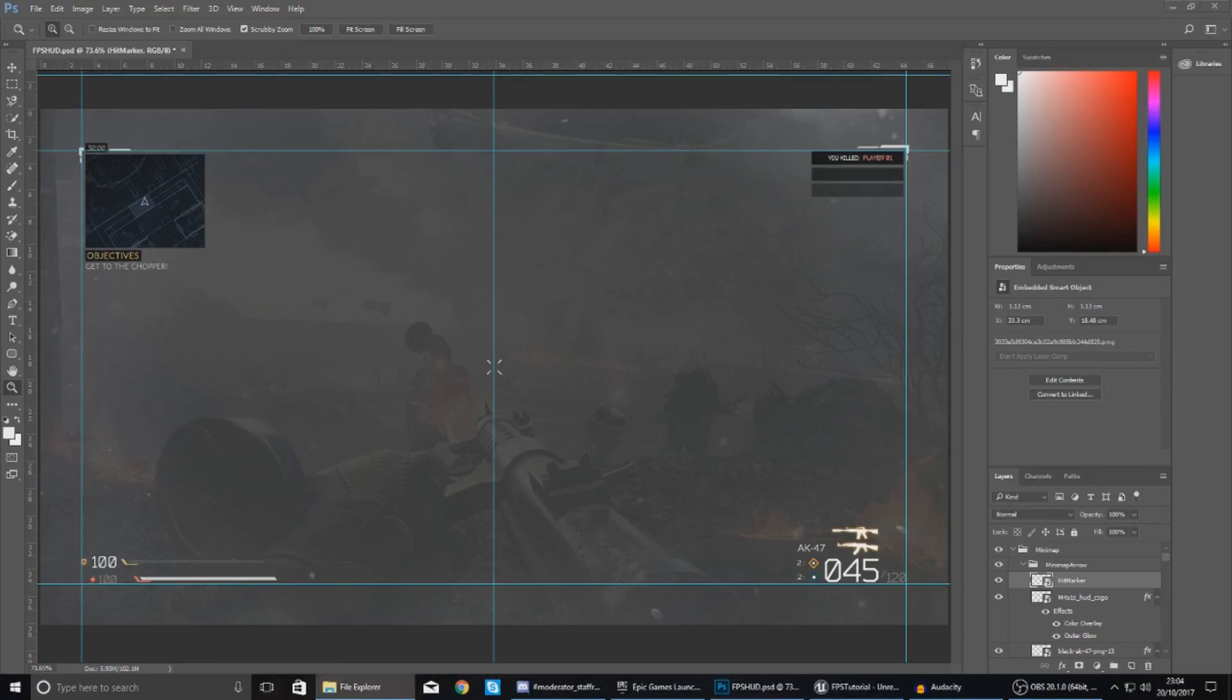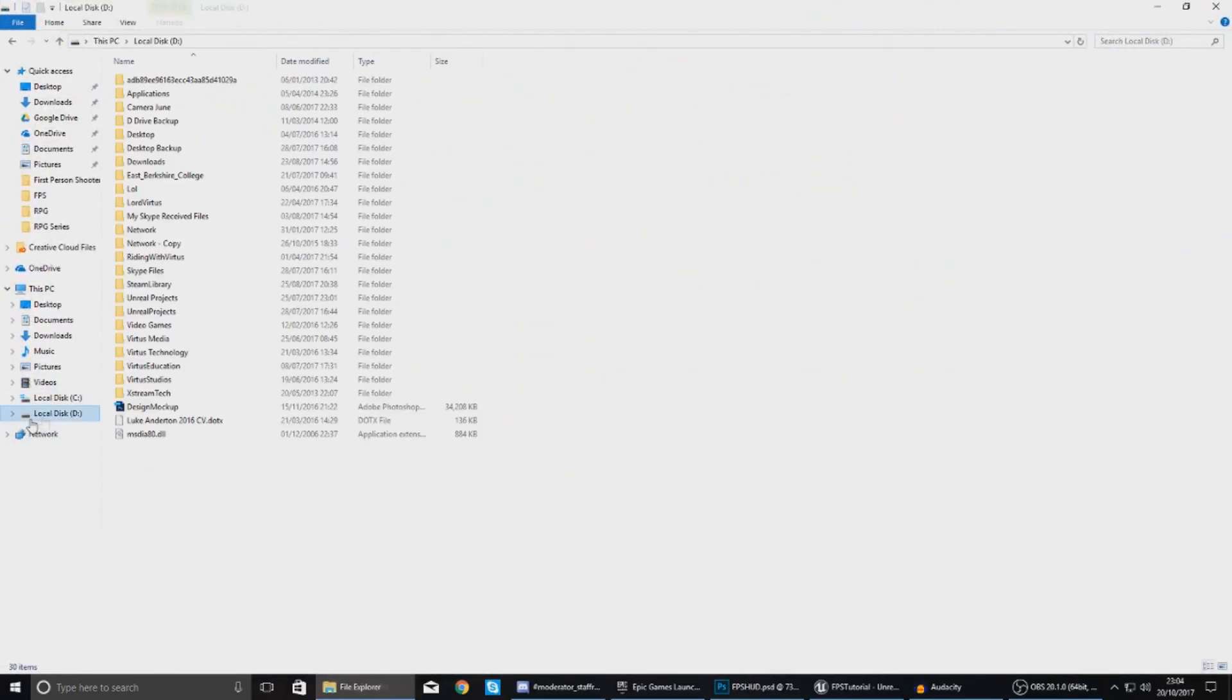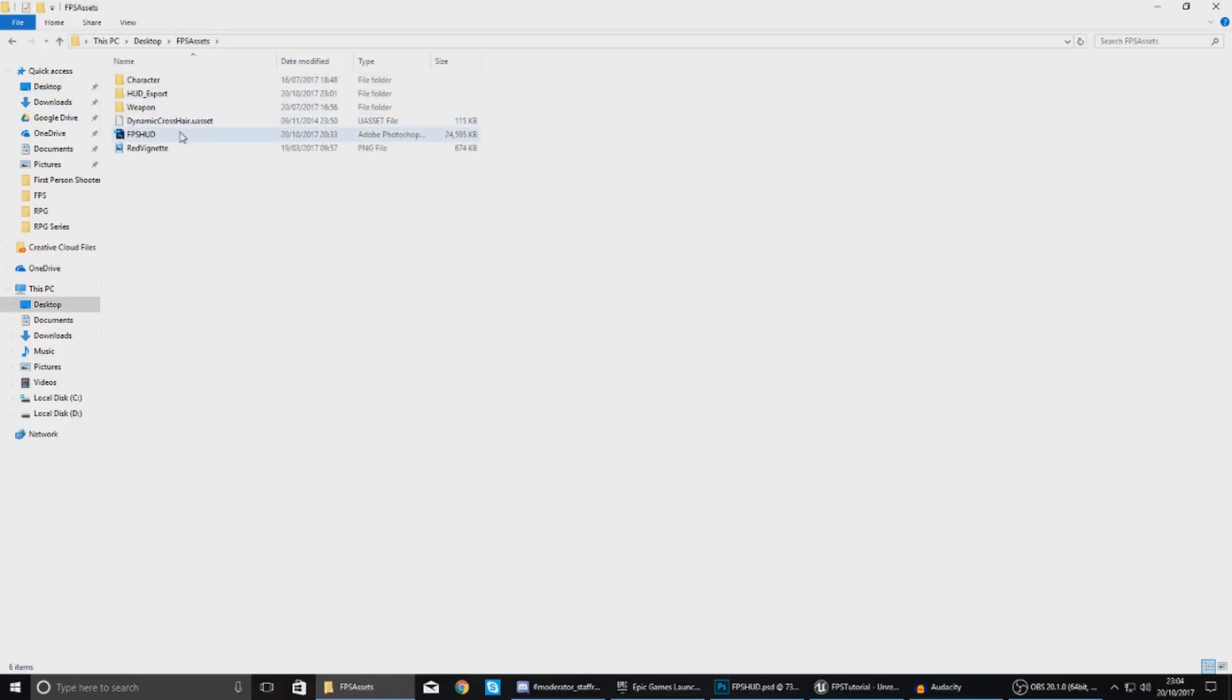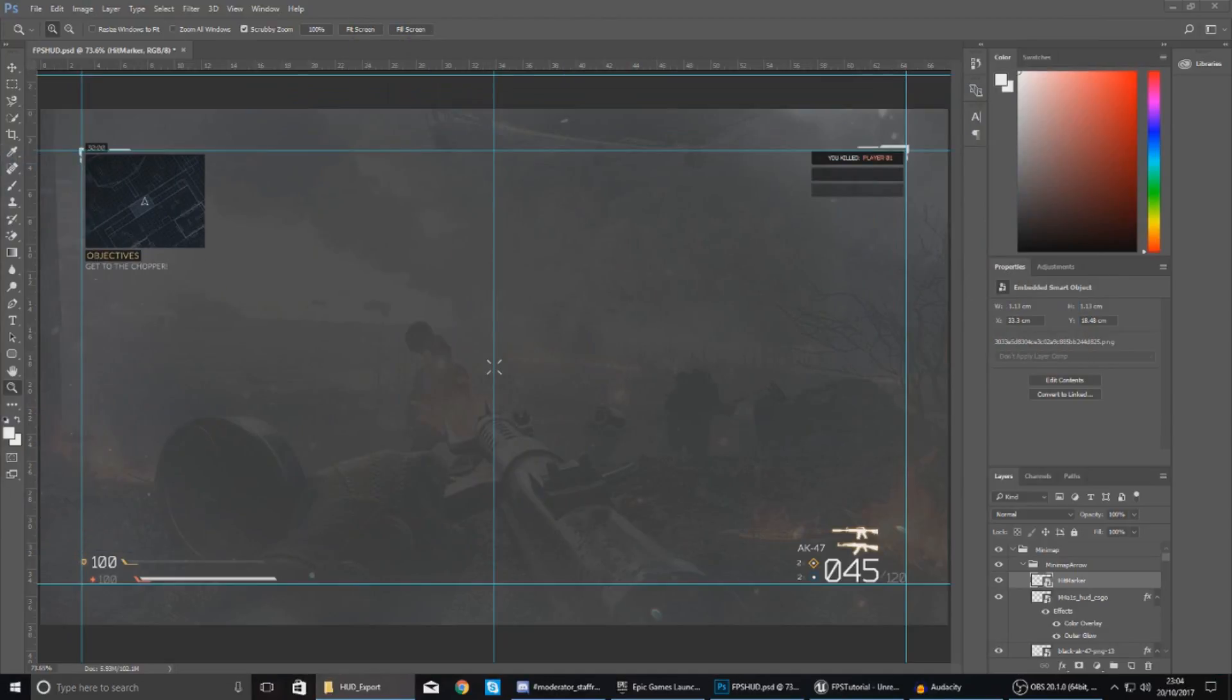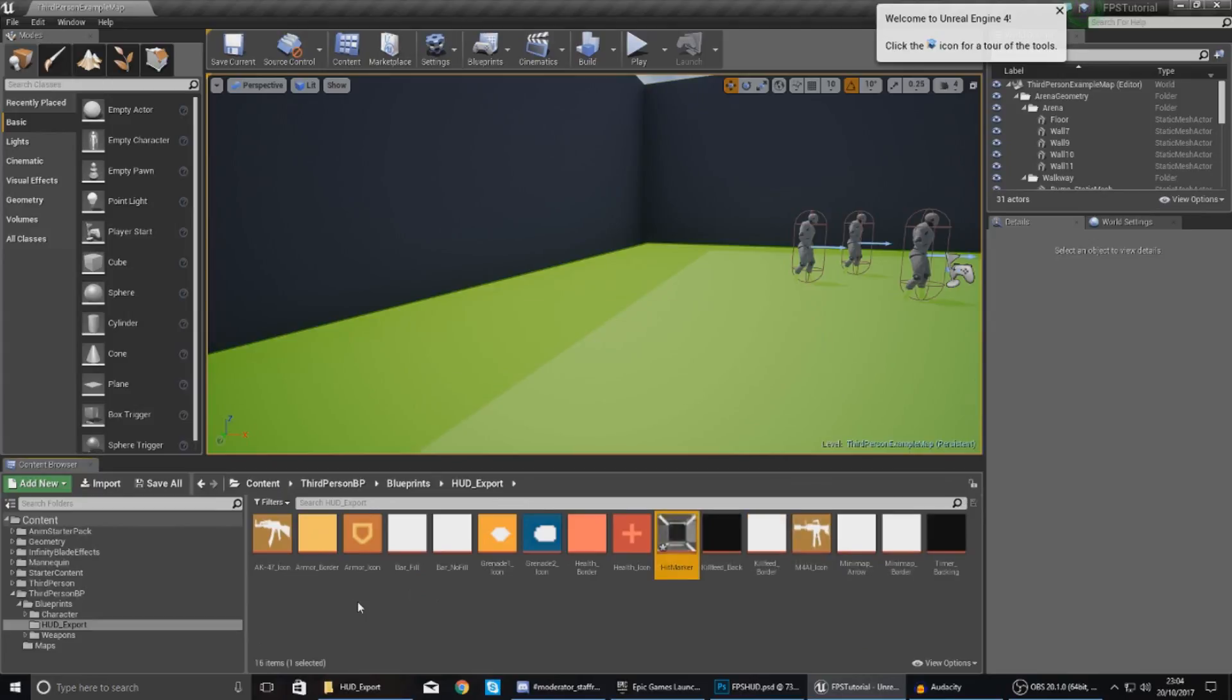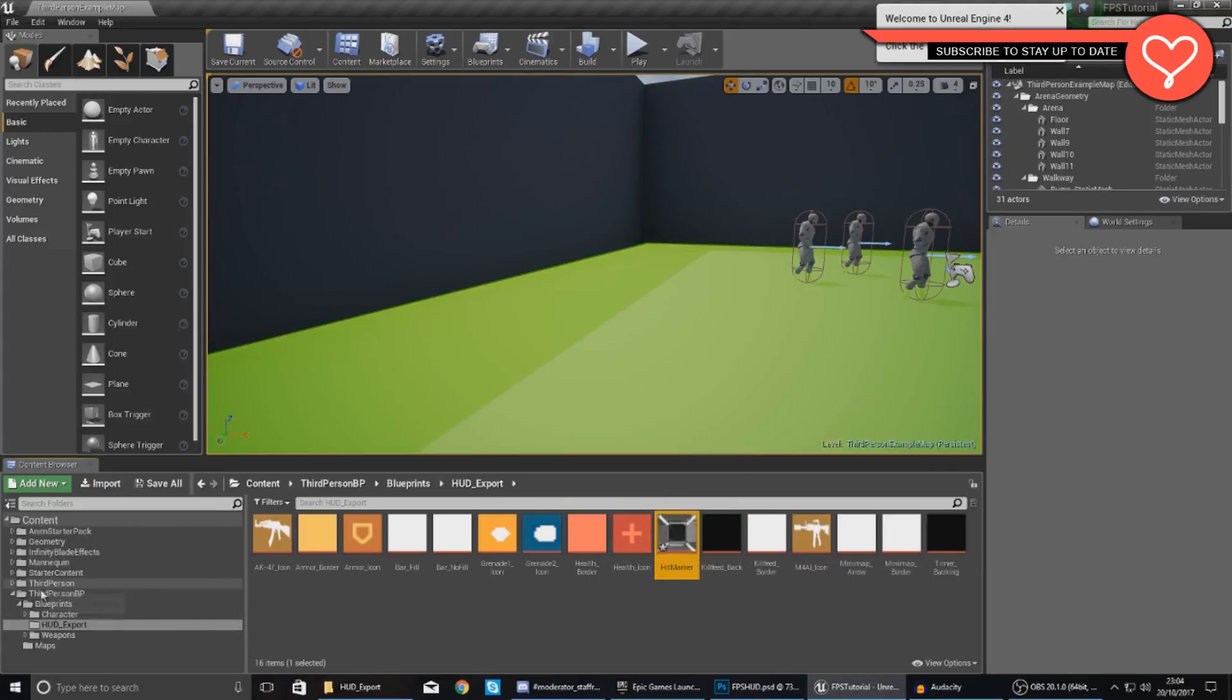Now one thing I do want to mention - you need to download the latest version of the FPS HUD assets from my website. Within there I have gone into my HUD export folder and created this hit marker image. With this, open up your engine, go to your HUD export folder, then just click, drag and drop and import it in here.